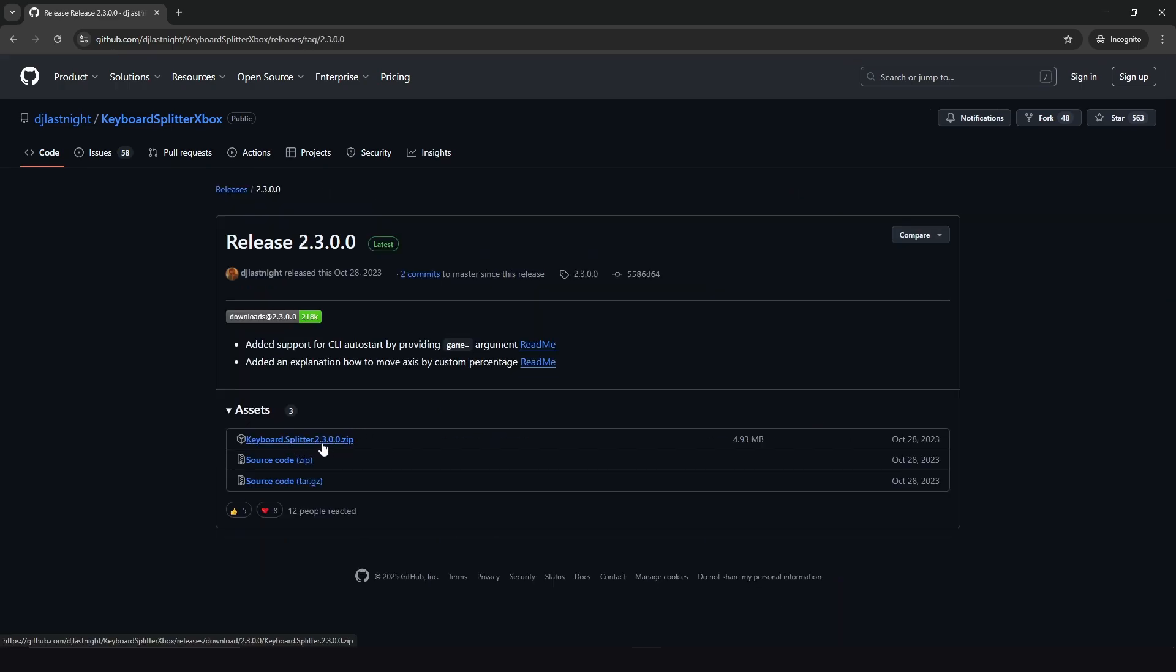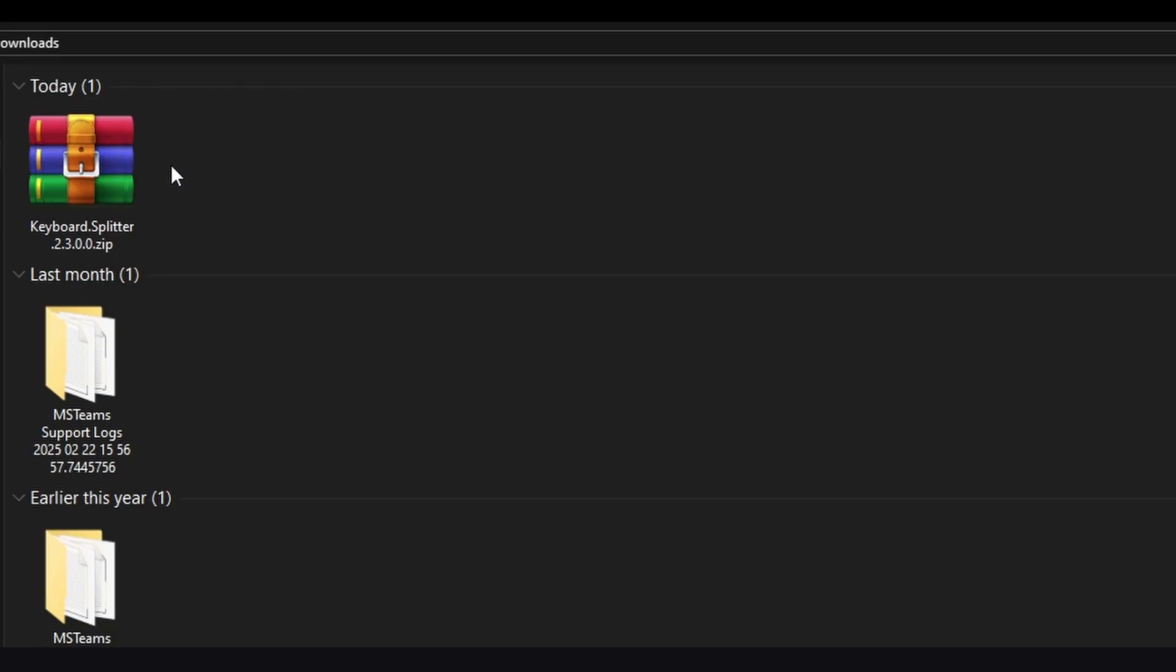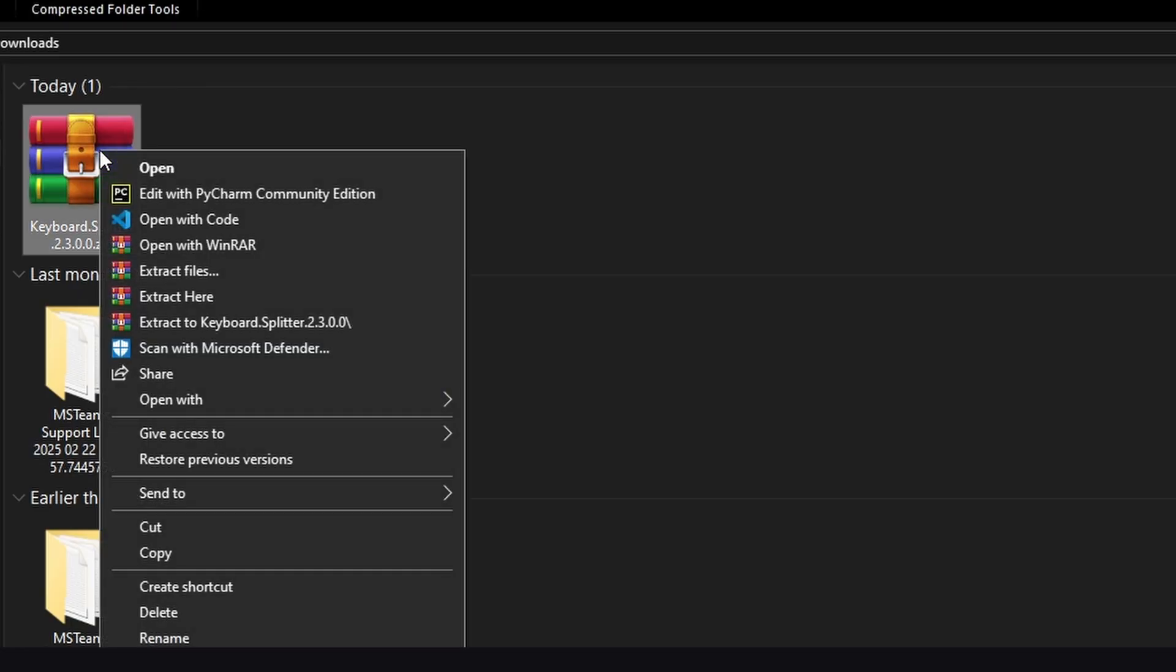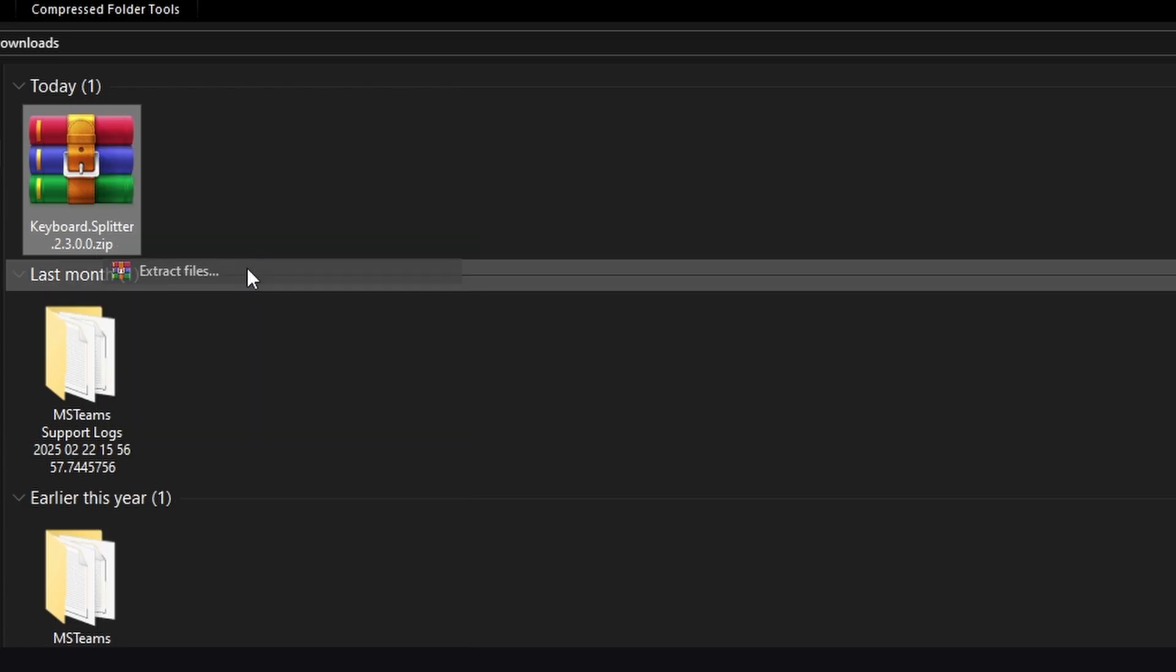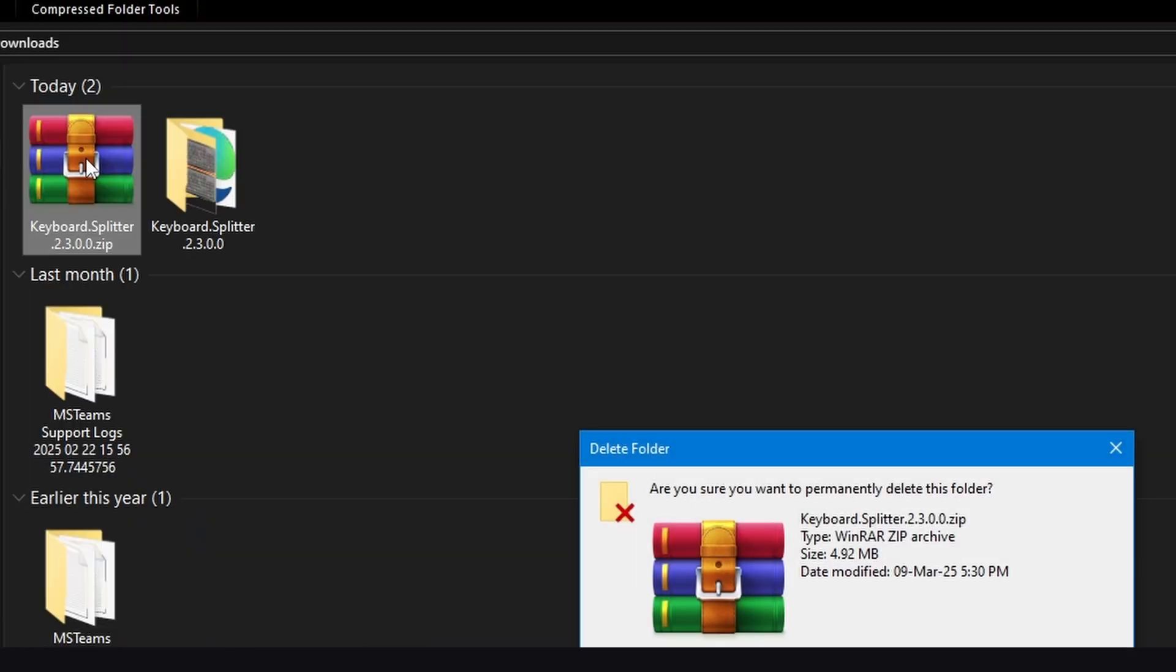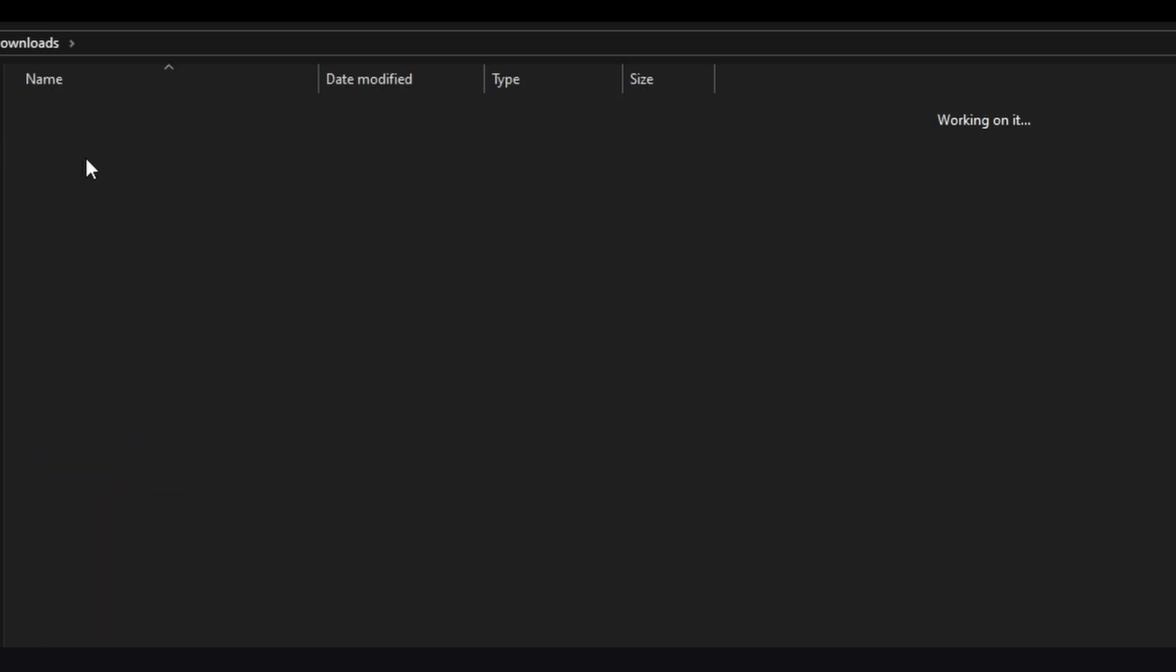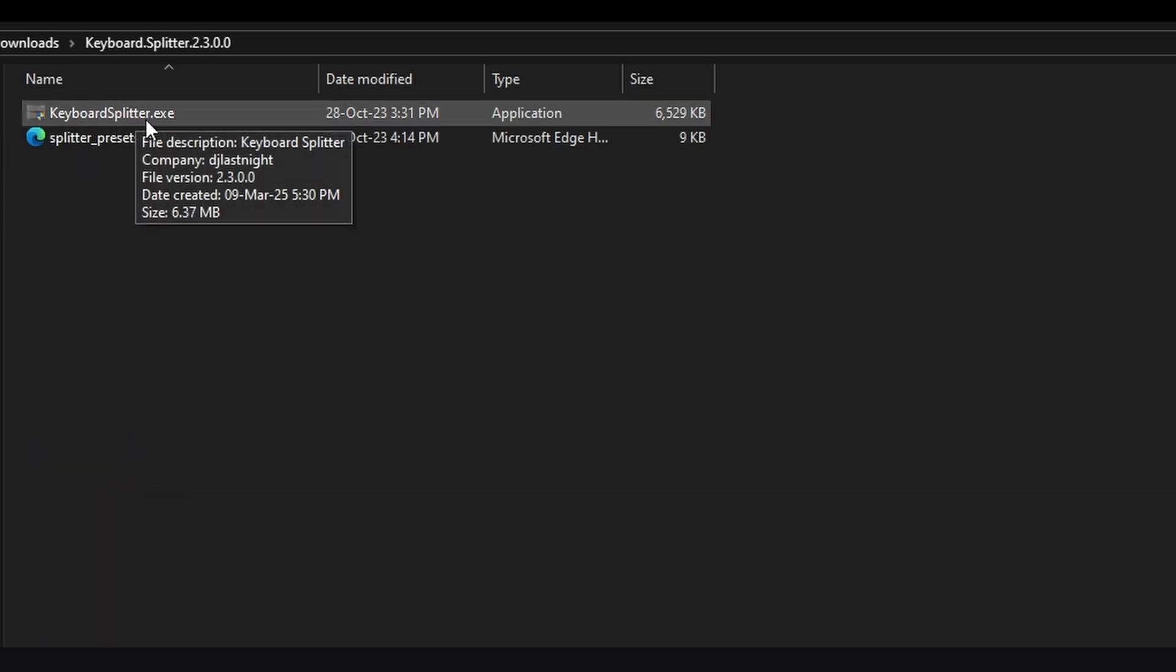All right, now after downloading it, right click on the zip file and extract files. Press OK. You can delete the zip file, we don't need it anymore. Go into Keyboard Splitter and double click on KeyboardSplitter.exe.